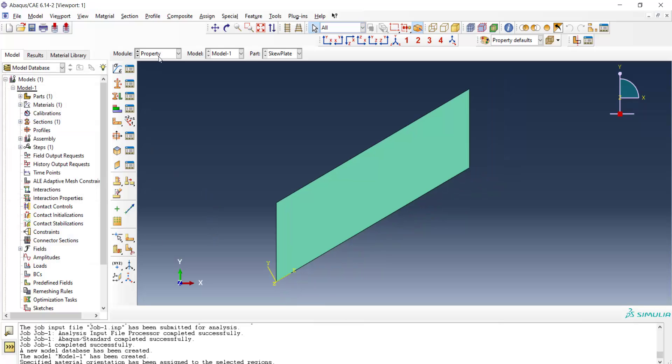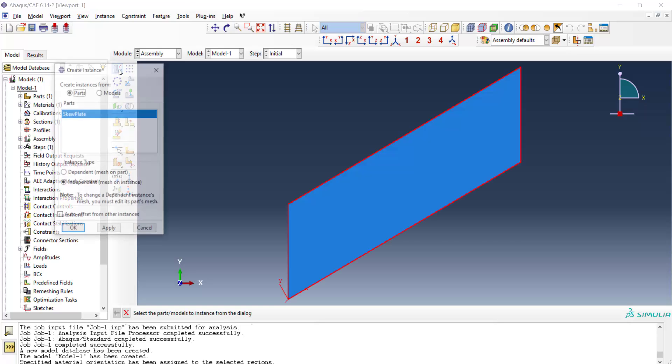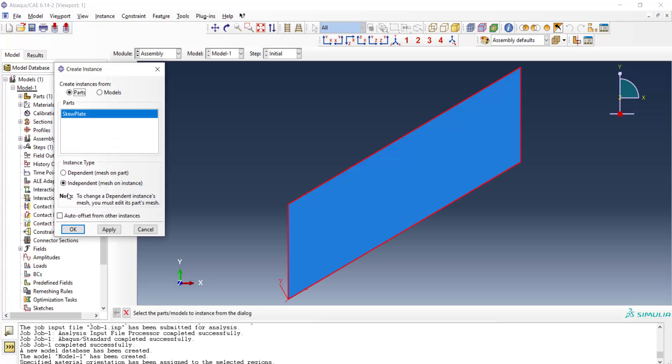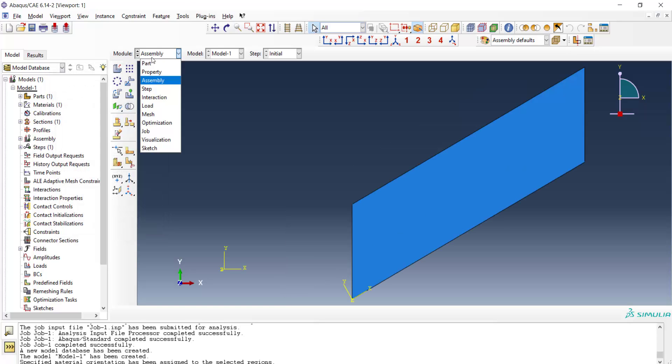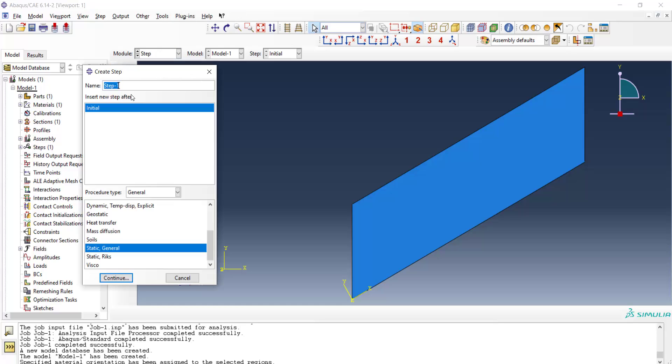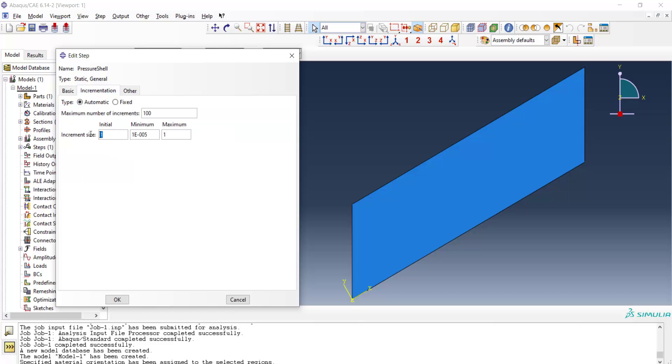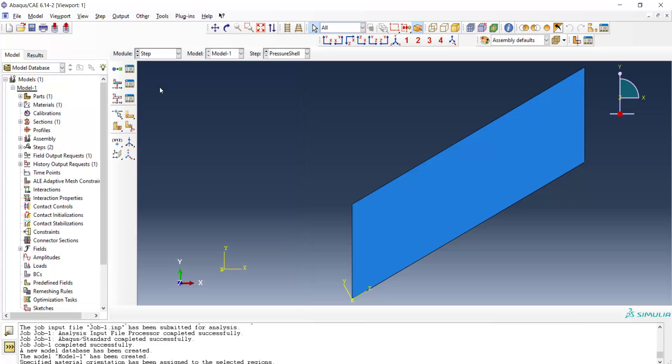The task in the property is completed and we can enter the part in the assembly module and then create a step. The step is for applying pressure to the shell. This step could be linear perturbation because the problem is totally linear and the geometry doesn't even change. But we choose static general and we have no non-linear geometry here and the incrementation could be large from the beginning.